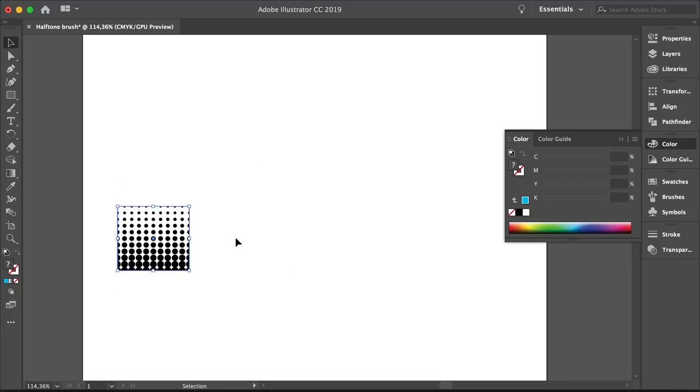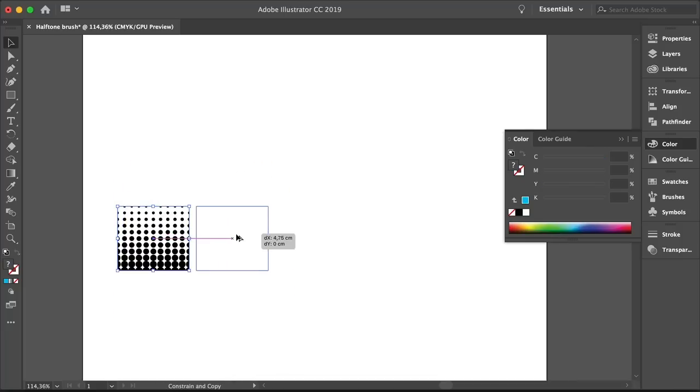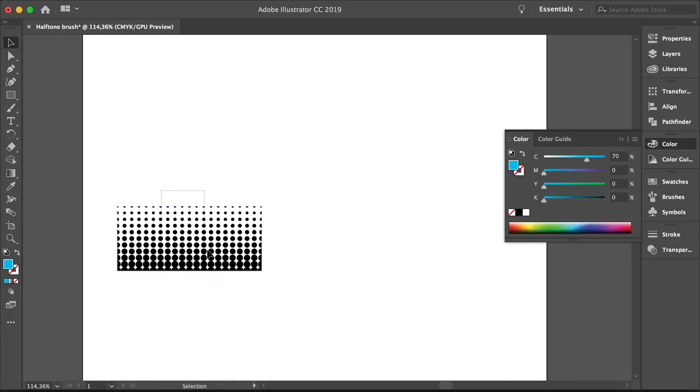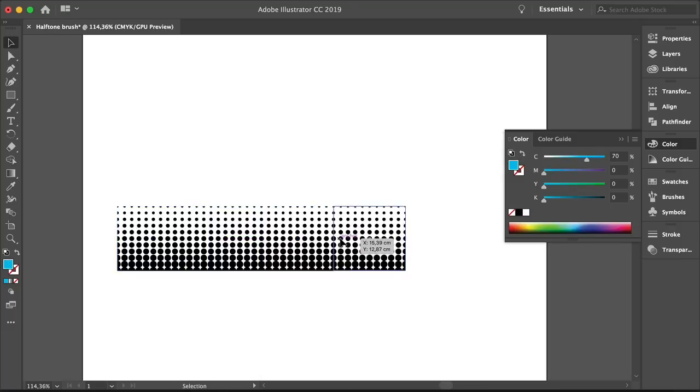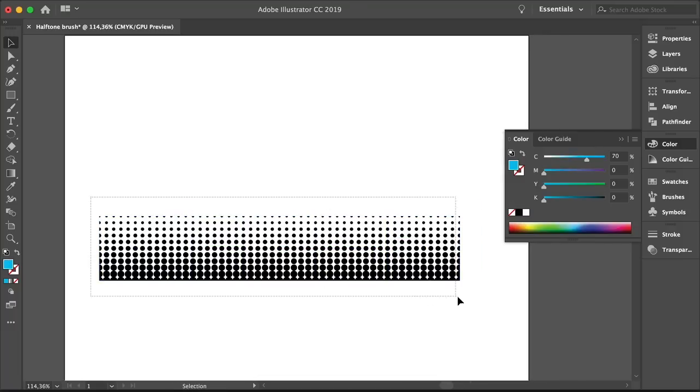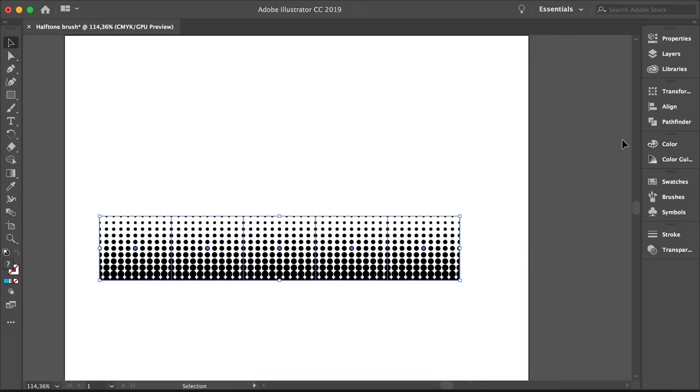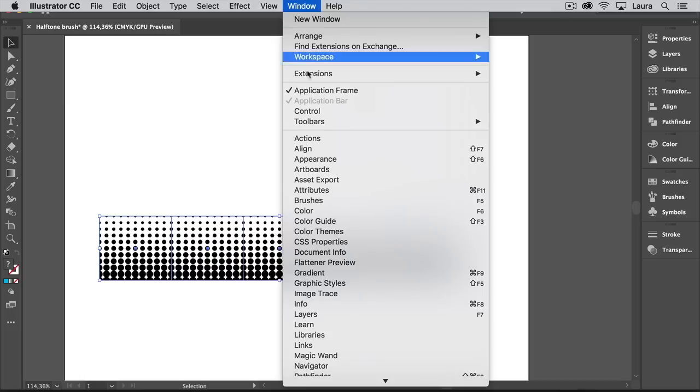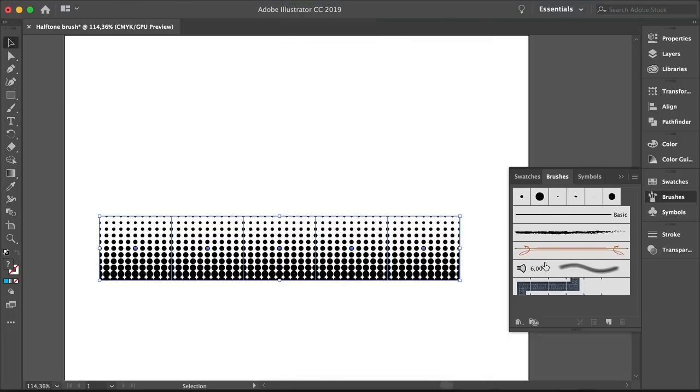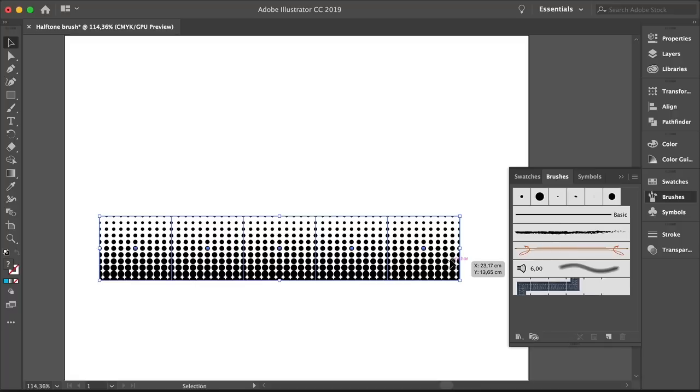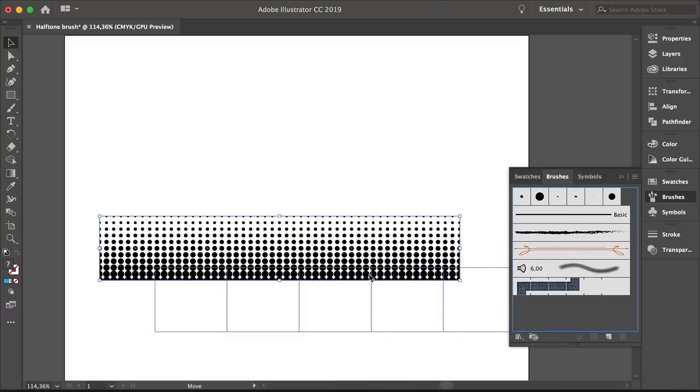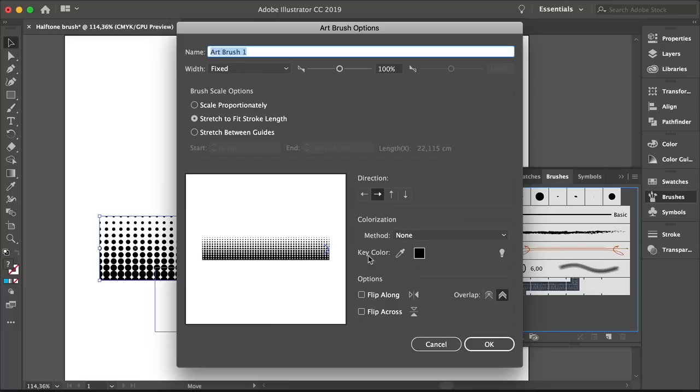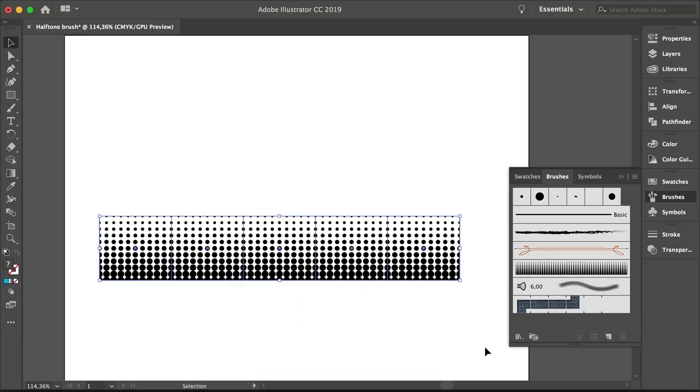Let's select this. Press Shift and scale it down. Press Shift Option and let's multiply this five times to create a brush. Close the Color panel. Head over to Window, Brushes to open the Brushes panel. And here we have all of our brushes. Drag the Composition into the Brushes panel. Select Art Brush, click OK. On the Art Brush options, name the brush Halftone Brush. Set the Brush Scale option to Stretch to Fit Stroke Length. Set the Method to None and click OK. And now we have a Halftone Brush.